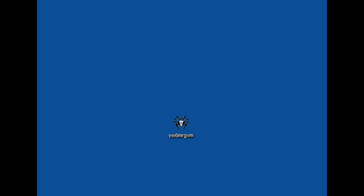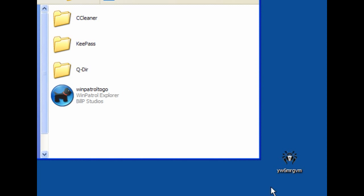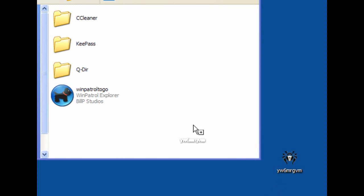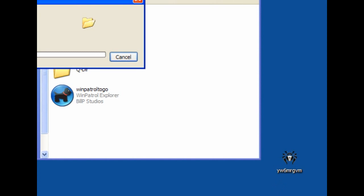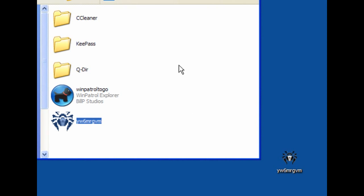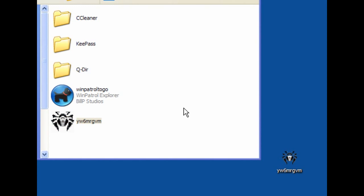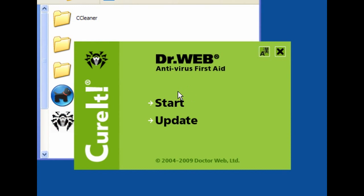When you download it you will have this spider icon with a set of random letters and numbers as the file name. You can download this straight to a USB device or to another location. In this case it's on my desktop. I've opened my USB stick and I just drag and drop it in, and that's it.